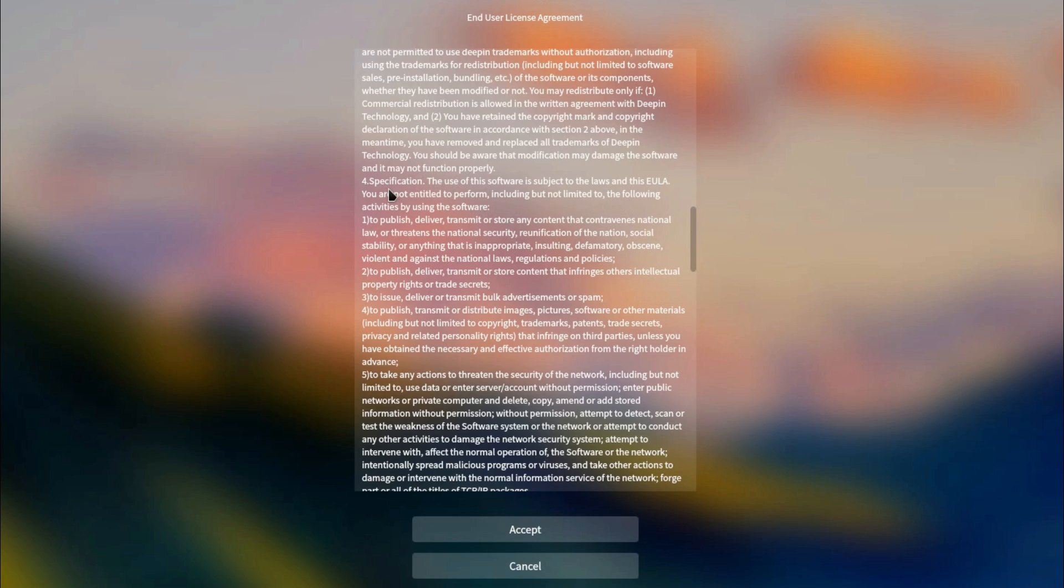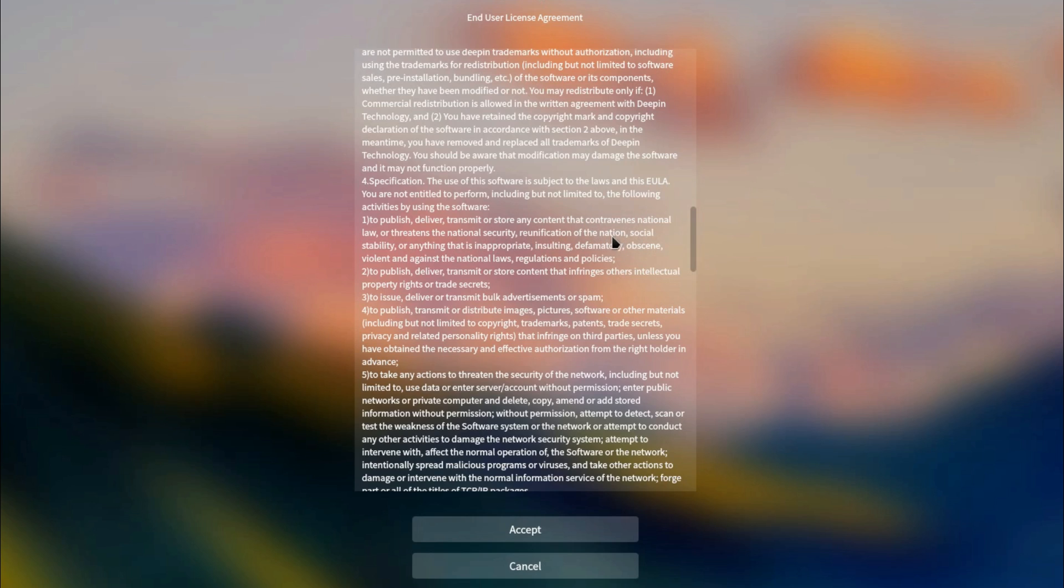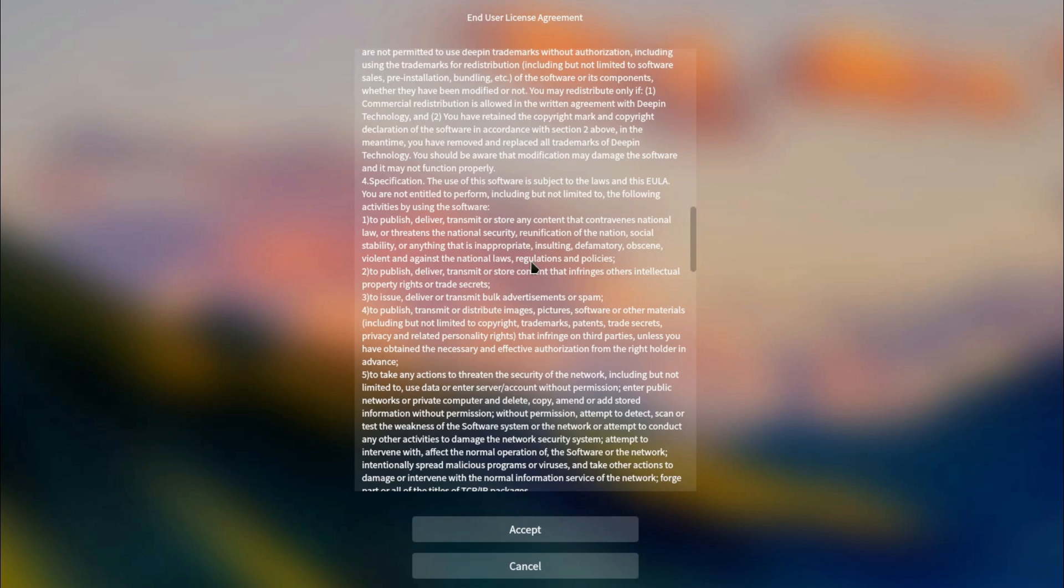Paragraph 4 Specification. This is more controlling what you do with this operating system. So the use of this software is subject to laws and this EULA. You are not entitled to perform the following activities by using the software: to publish, deliver, transmit, or store any content that contravenes national law or threatens national society, reunification of the nation, social stability, or anything that is inappropriate, insulting, defamatory, obscene, violent, and against the national laws, regulations, and policies. Of any particular country? Don't know.